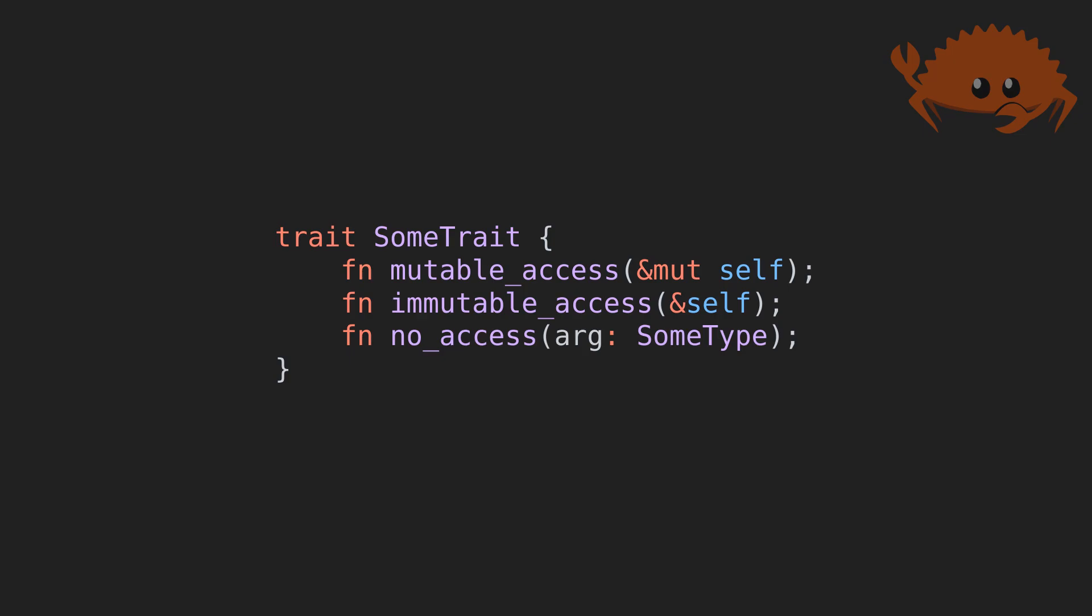In other words, for this case, the implementation just depends on the type of the struct, but not the data inside it. In Rust, it's immediately visible if trait functions have mutable or immutable access to the member data of the struct, in which case we call them methods, or if they have no access to member data.